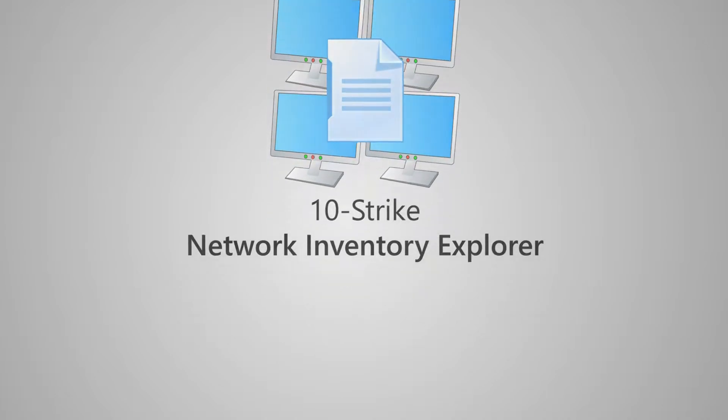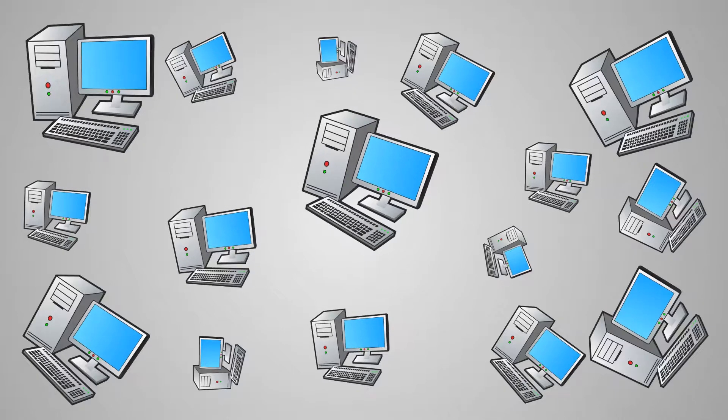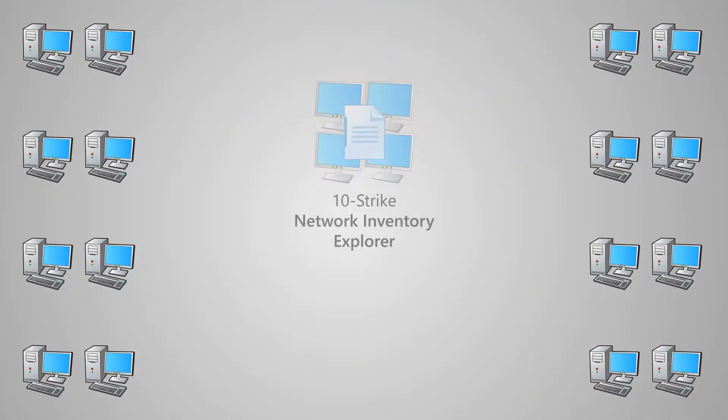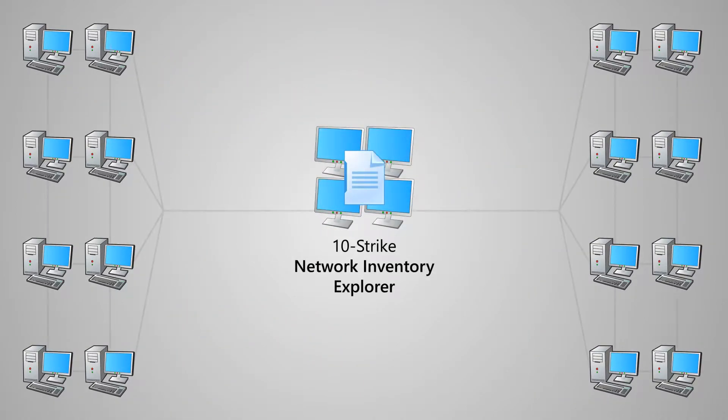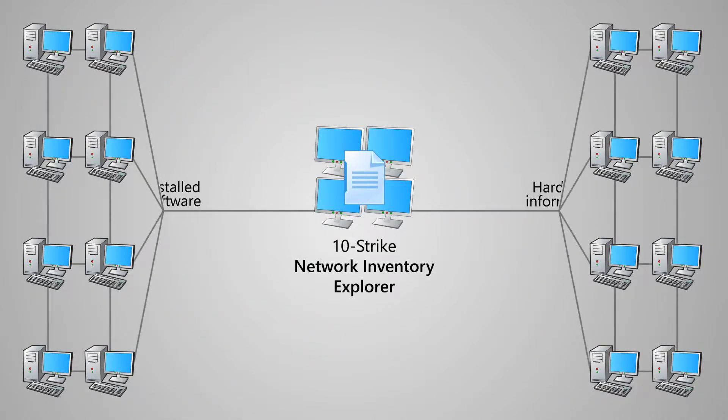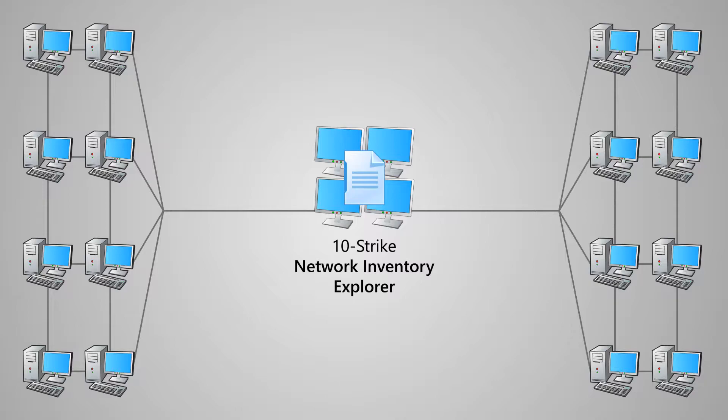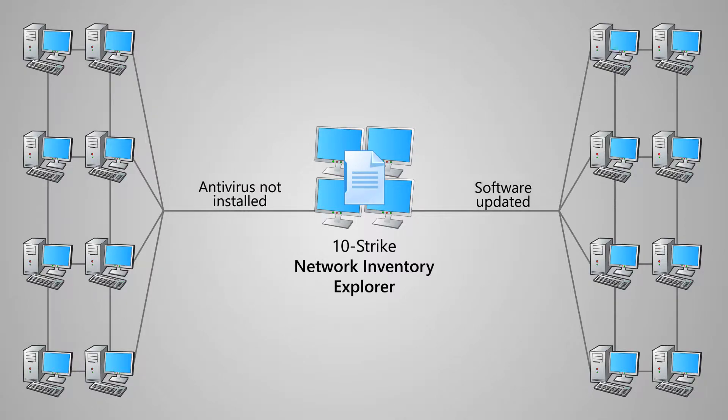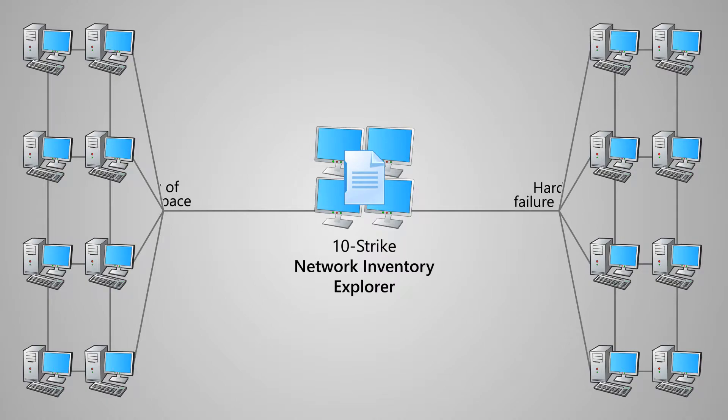It will find and scan all computers on your network, getting all the information about the software and hardware installed. The program will also help you manage licenses, monitor changes occurring on computers, and identify problems that threaten data loss.